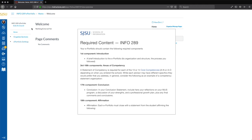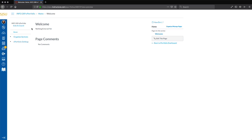We will add one page to the Introduction section, one page to the Conclusion section, and one page to the Affirmation section. For the Areas of Competency section, we will be adding 14 pages — one for each of the iSchool's core competencies. Let's first work on the sections by revising the default Home section and adding three sections to the presentation product.